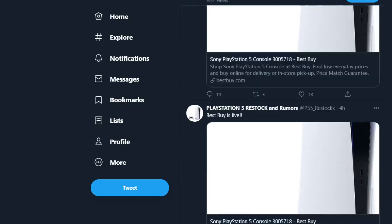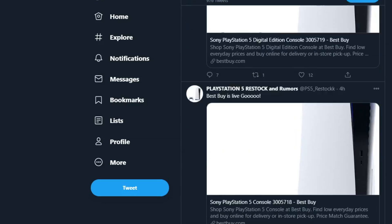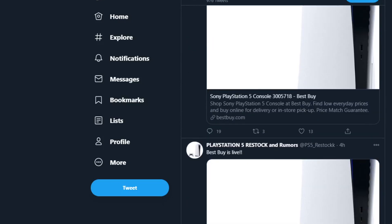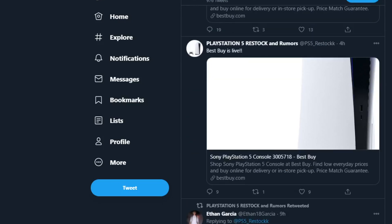But yeah, that's pretty much it for today's news. I just wanted to update you guys on the drops that happened today. Best Buy and Target went live. We're still waiting on PlayStation Direct. If they don't drop by like 6 PM Pacific time, then they're not going to drop today, so they might drop tomorrow. But for sure they're going to start dropping on Wednesday, that's what I'm thinking.